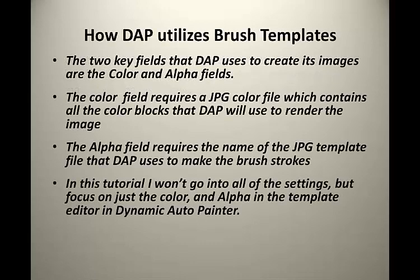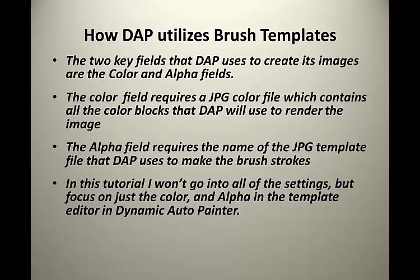It's important to understand how DAP, or Dynamic Auto Painter, utilizes these brush templates. The two key fields that DAP uses to create its images are the color and alpha fields.